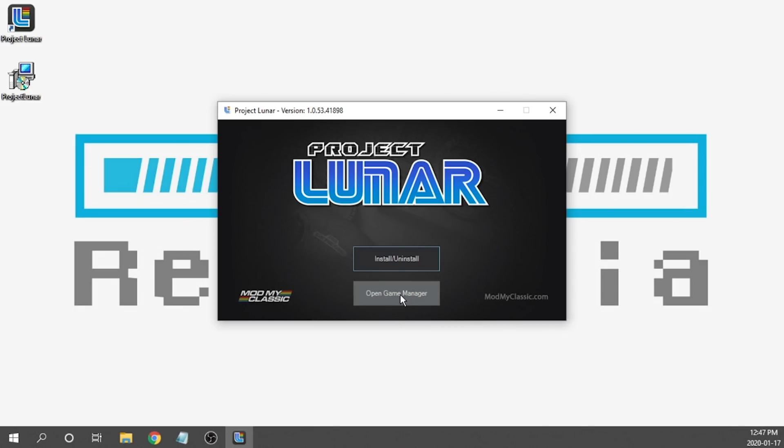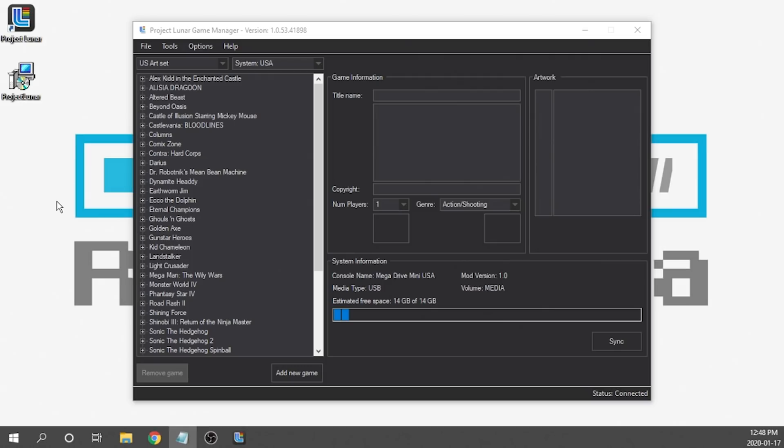Next, we're going to go ahead and open the game manager. Now there are a ton of new features here. One of the big ones is now we have multi-console support. And because of that, we can load up whatever console we want. So if we want Super Nintendo, Game Boy Advance, Game Boy, Atari, Sega CD, 32X, whatever it happens to be, we can actually load them onto our console through Project Lunar. That's really cool. I'm going to show you guys that in just a minute, but there are a few other features I wanted to show you.